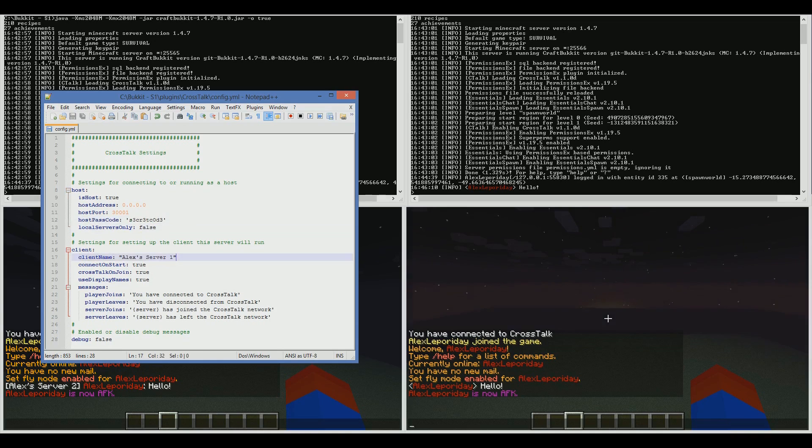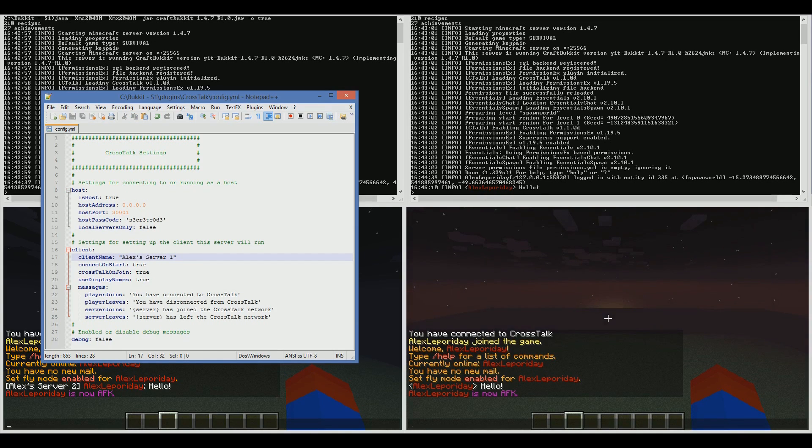Client name is what you want this server to be called. So this is AlexServer1. I could call this anything, PVP, whatever I wanted.